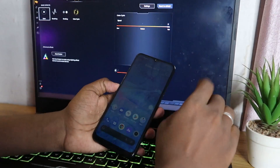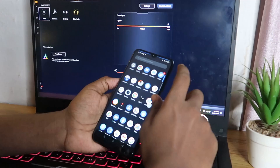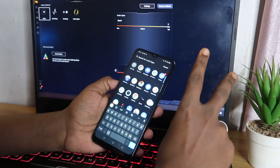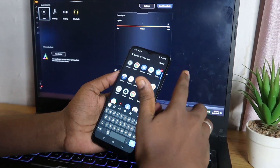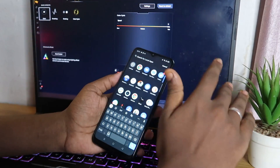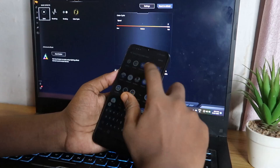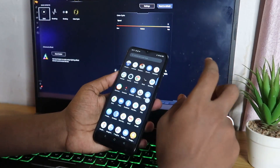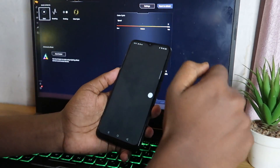Before starting the process, there are two basic things you need to do: first, take a backup, and second, charge your smartphone to at least 50 percent.